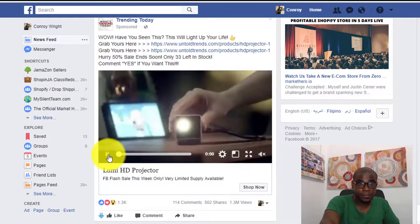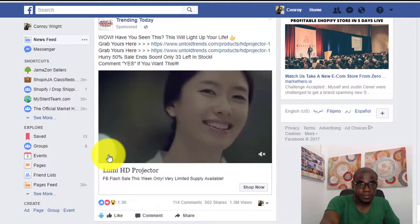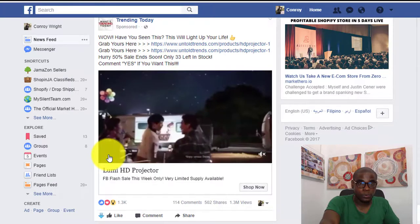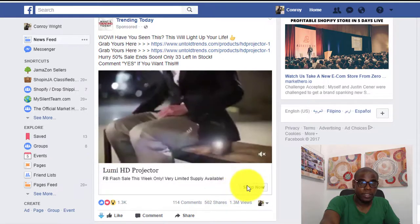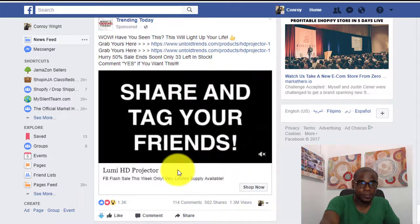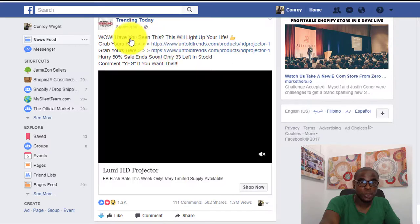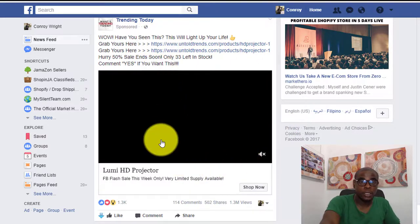It's a video ad with a call-to-action button that says 'Shop Now.' It's a fairly nice little video performing well. This is something you can study and replicate when doing your own ads.